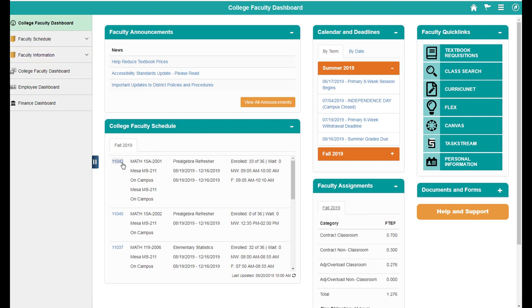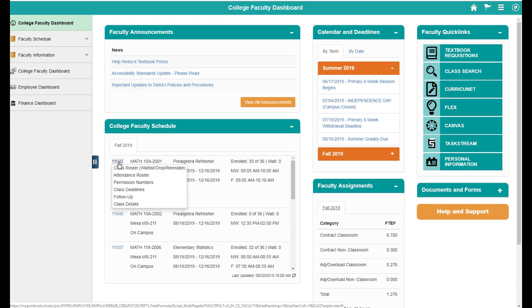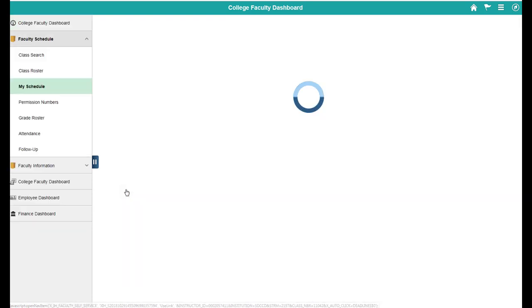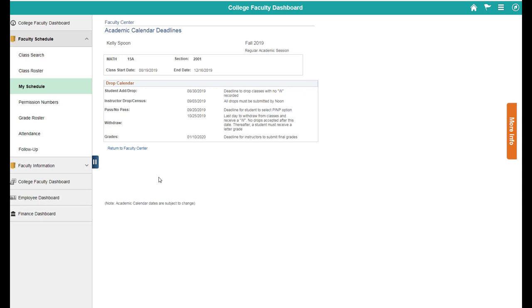If you go to your class and click on the course number for the class you want to submit census for, you can click on class deadlines to figure out what the actual deadline is for you to submit census. So in the case of this course, it looks like my census deadline is September 3rd by noon.